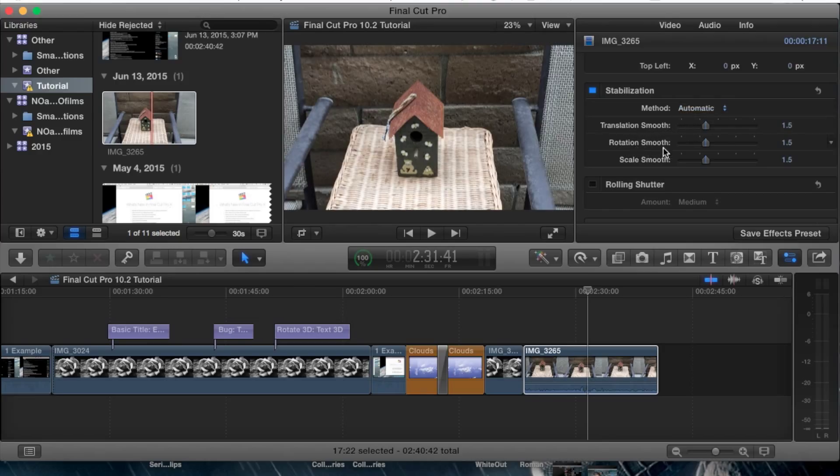The automatic, the translation smooth, rotation smooth, and scale smooth are the basic ways of stabilization in Final Cut Pro.